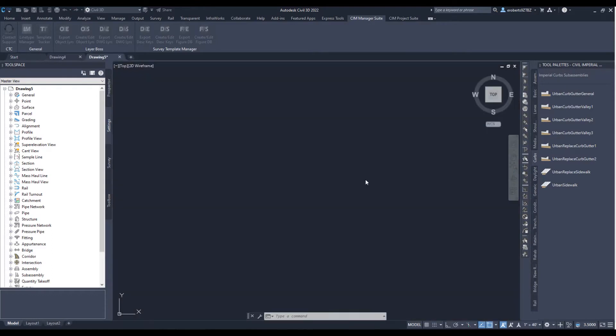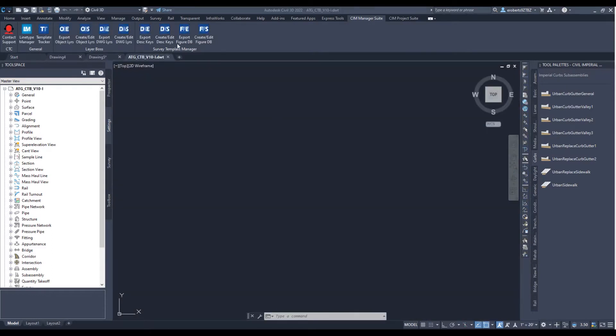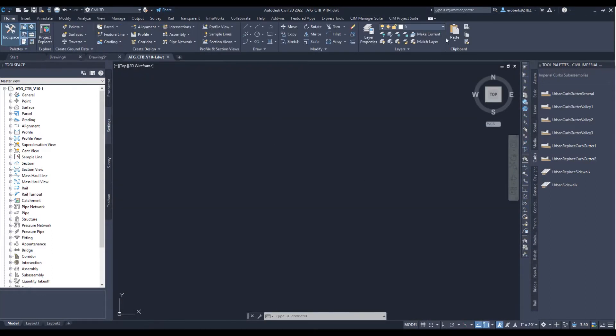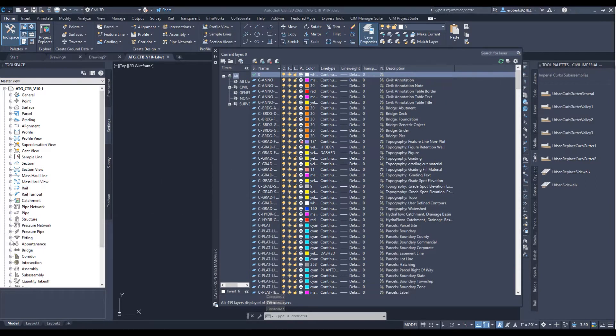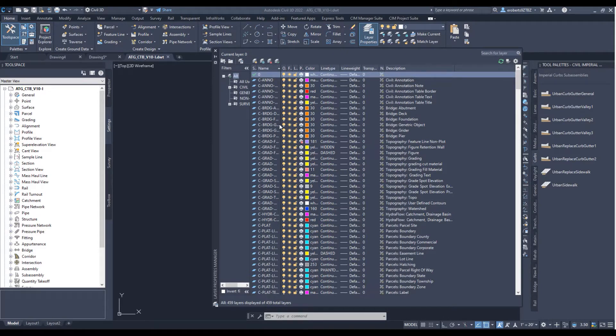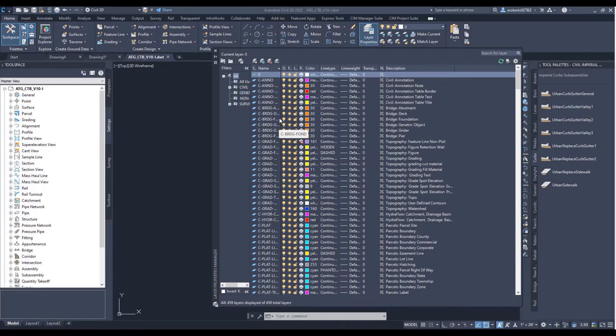So the first thing I want to do is set up things in here by using Layer Boss to maintain my template. As we all know, there are a number of things we can do in the Layer Manager, but what we want to do is work in Excel, because it's clearly a much faster interface.